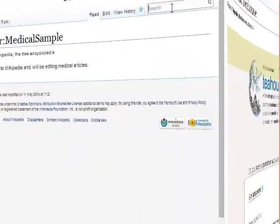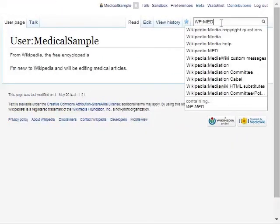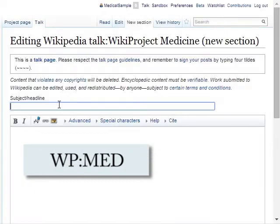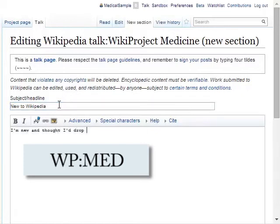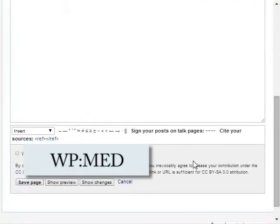The medical editors hang out at the WikiProject Medicine page. Wikipedia has many communities of editors known as WikiProjects who share common areas of interest. The Medicine WikiProject looks after most healthcare issues. Drop by the project page, see what we're up to, and leave us a note on the talk page so we know you're here. There's always someone to help, although the response may be slower than at the Tea House.